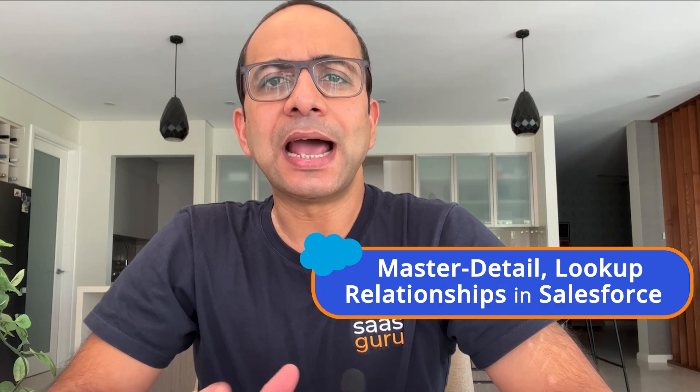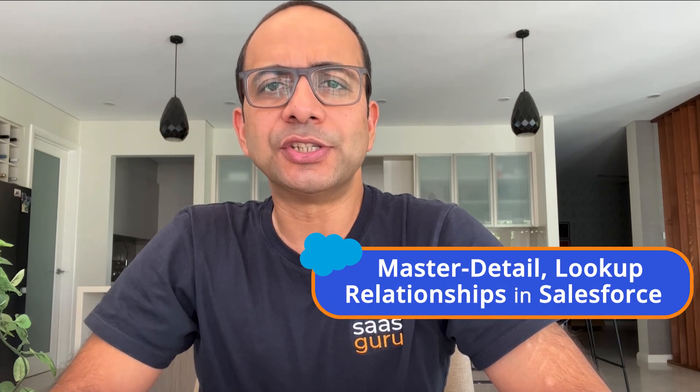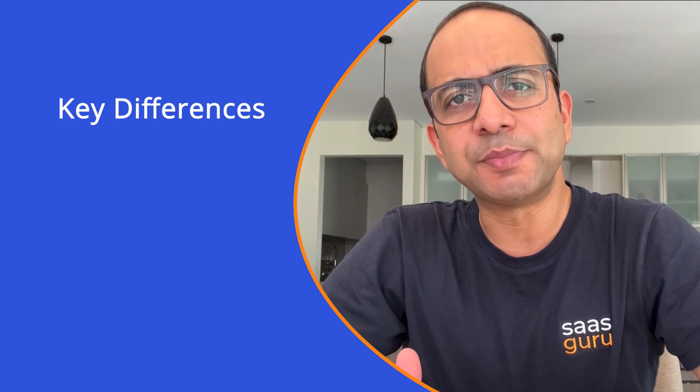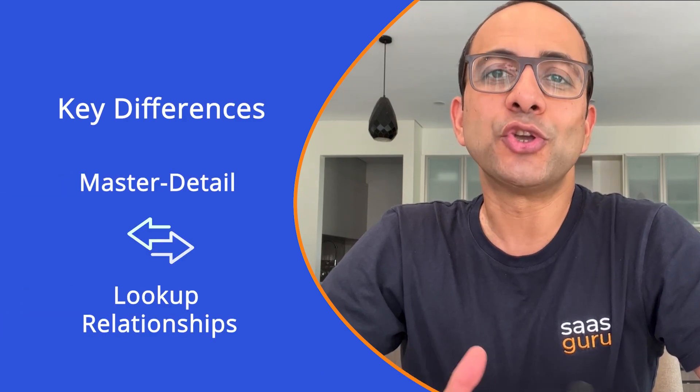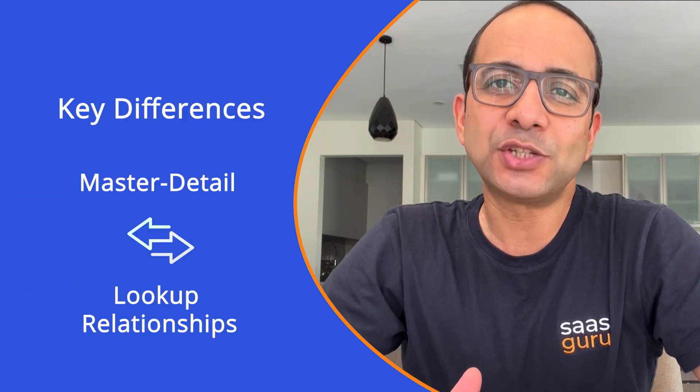Are you prepared to dive into the essential world of Salesforce relationships? In today's video, we'll examine master detail and lookup relationships and help you unlock the true potential of your Salesforce platform. We'll also compare and contrast the key differences between these two types of relationships so you can choose the best one for your needs. So stay tuned till the end as we explore core concepts of Salesforce relationships and learn how they can enhance your data management capabilities.